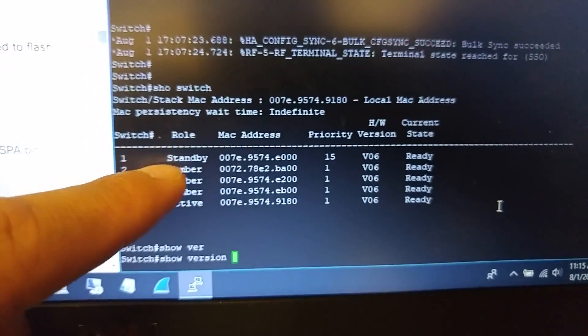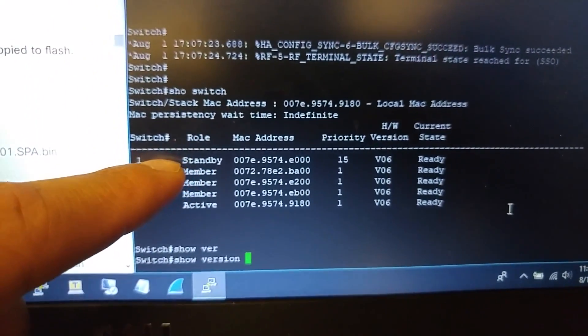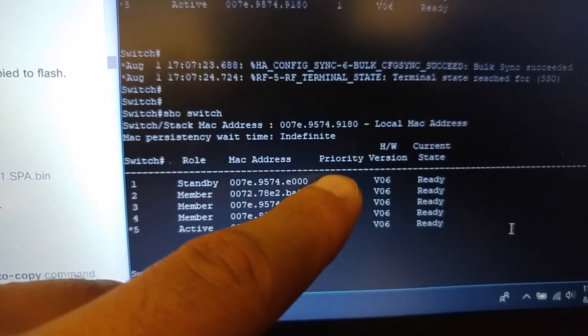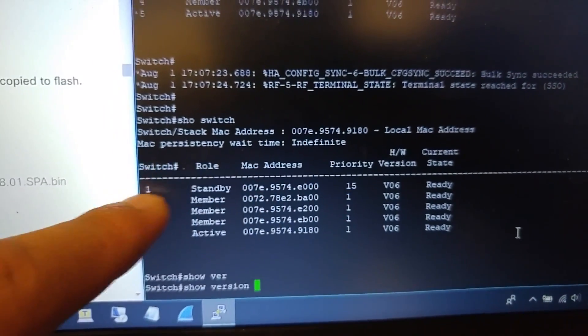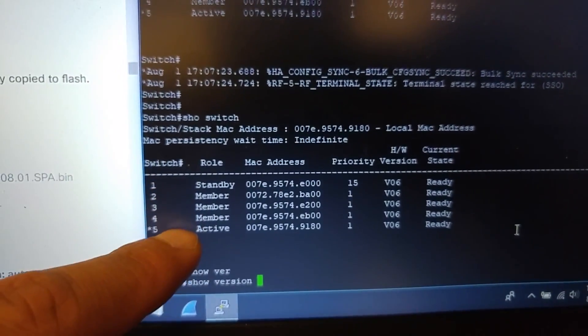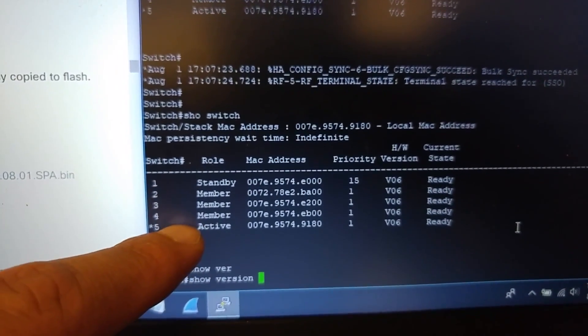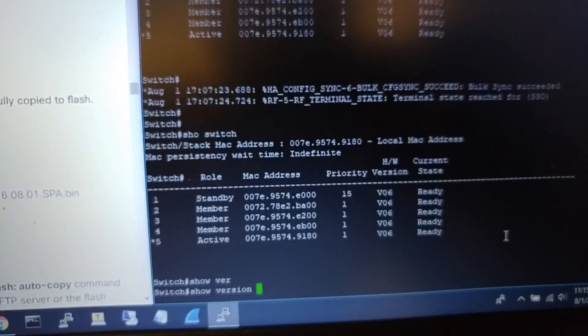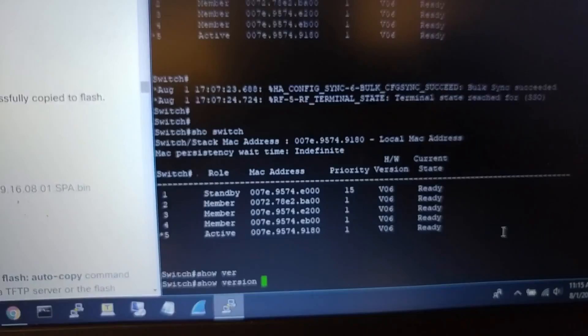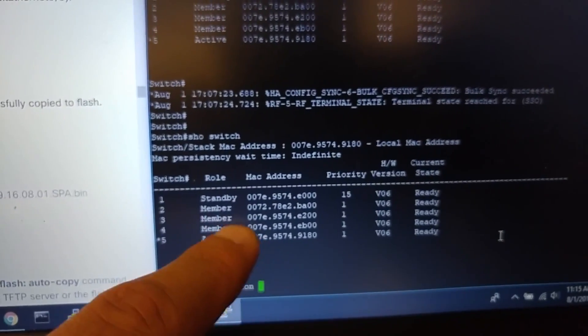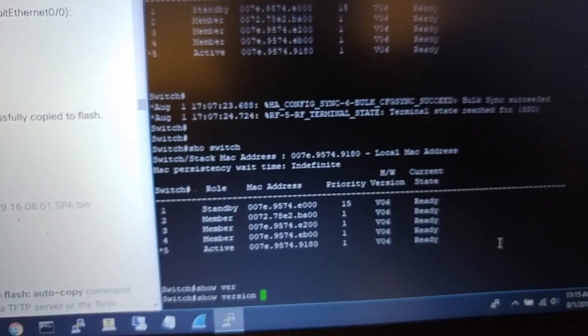I don't know why this happened - this one with priority 15 is standby and this one is active. This is another issue. I can just renumber the switches.